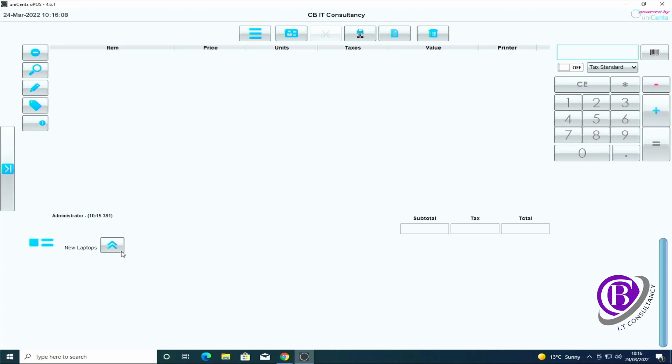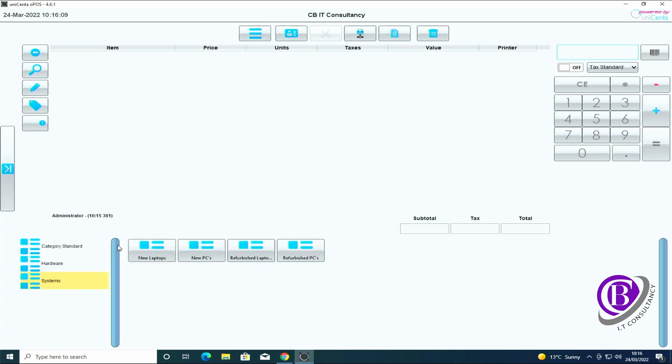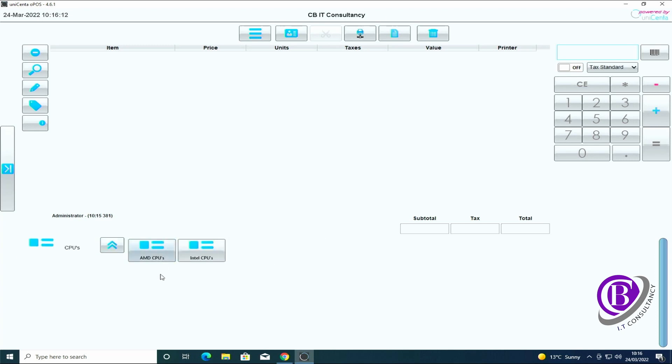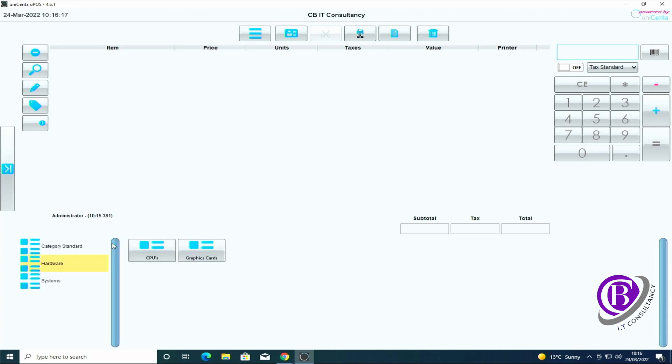If we go into them there's nothing in there. Go to hardware, we've got the CPUs. Click on that, we then got the options for AMD or Intel CPUs. Inside of them we haven't got anything. Go back to the main category.